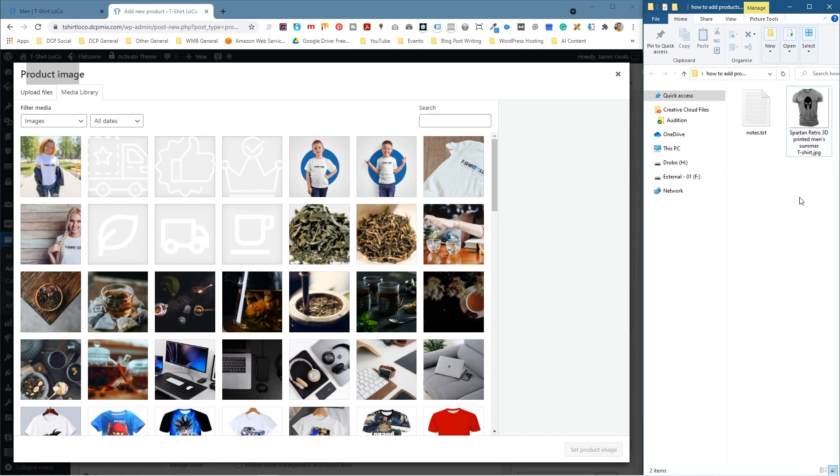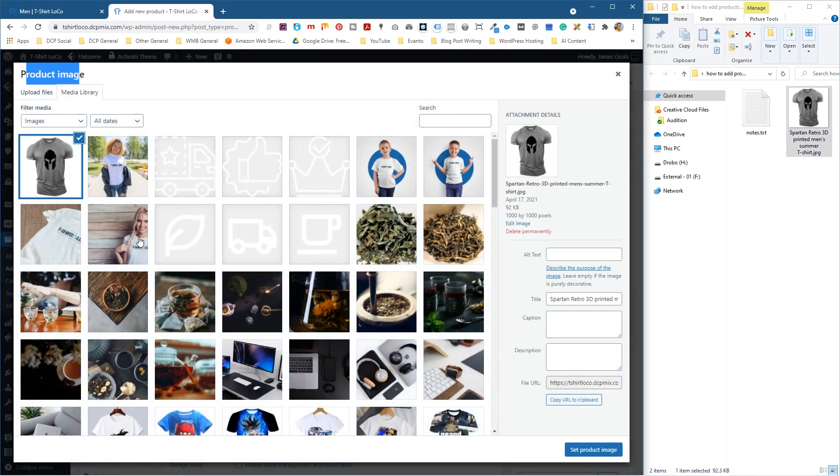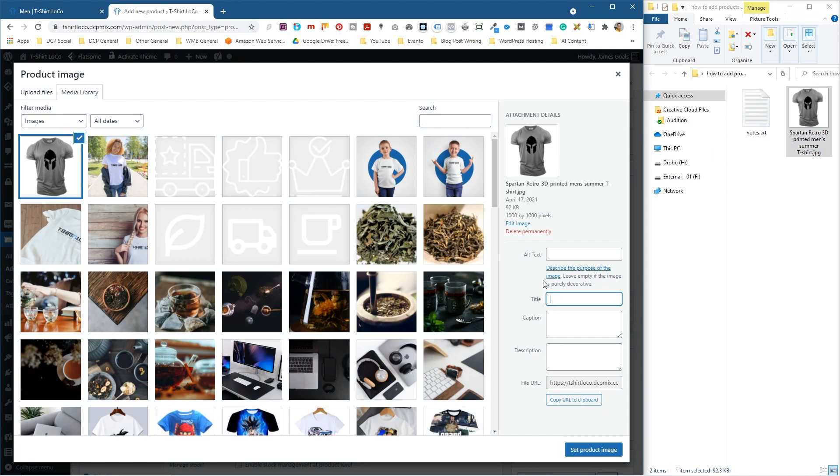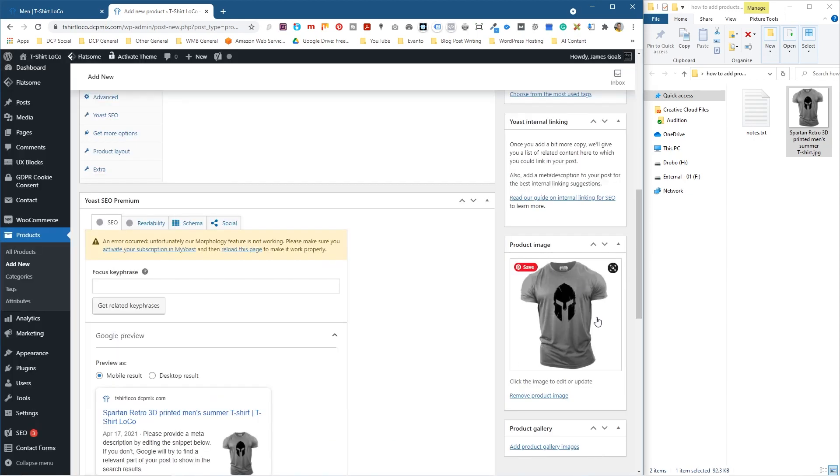One thing to note is before you drag and drop a picture into the file manager here, the media library, you should try and name the picture as best as possible. Just give it a really good name, something that represents the product as well. So when we drag and drop it into here, the reason why we do that is because that name gets used in the title here. And what we want to do is cut this title and paste it into the alt tag because this is better for optimization. If we click set product image, we'll see the image here now.